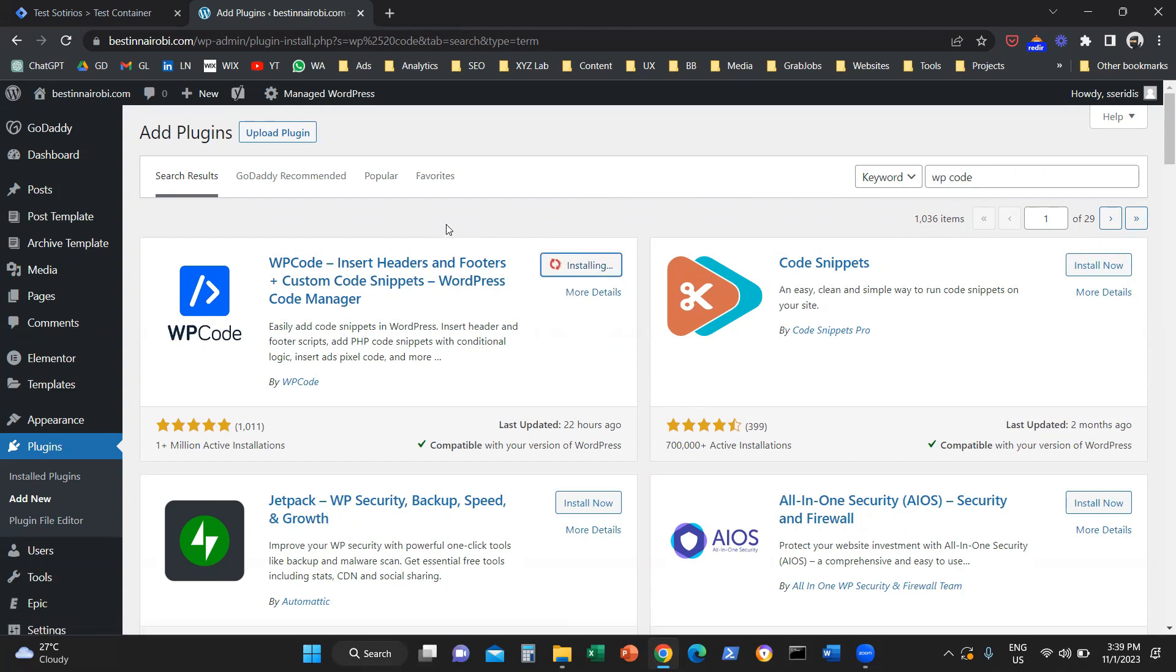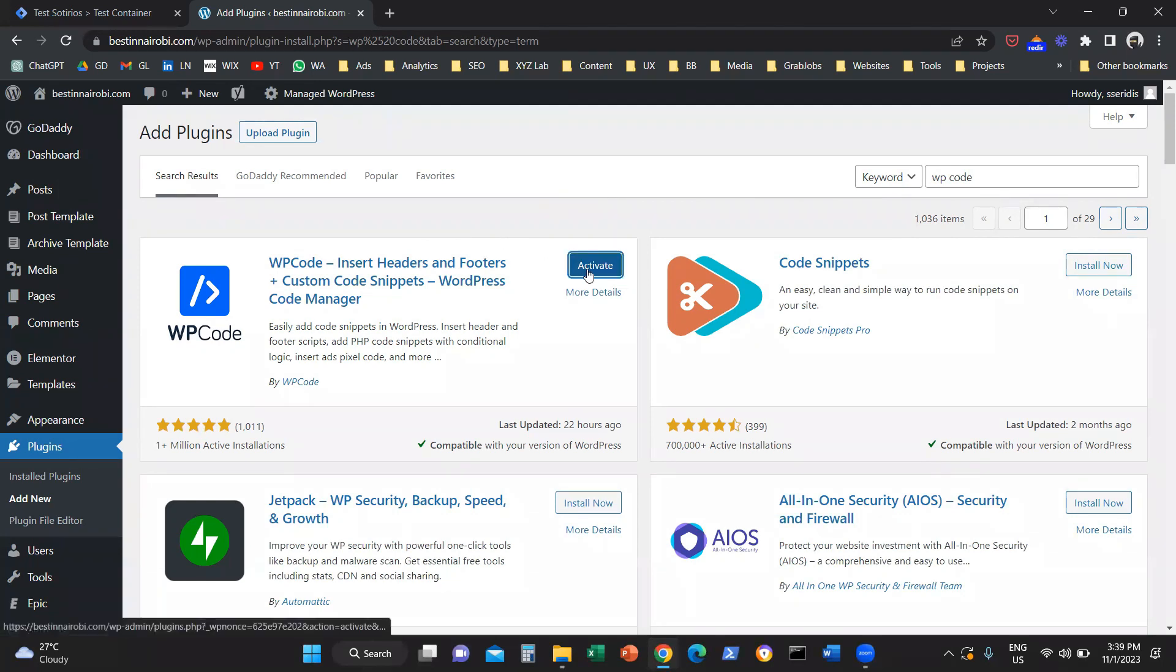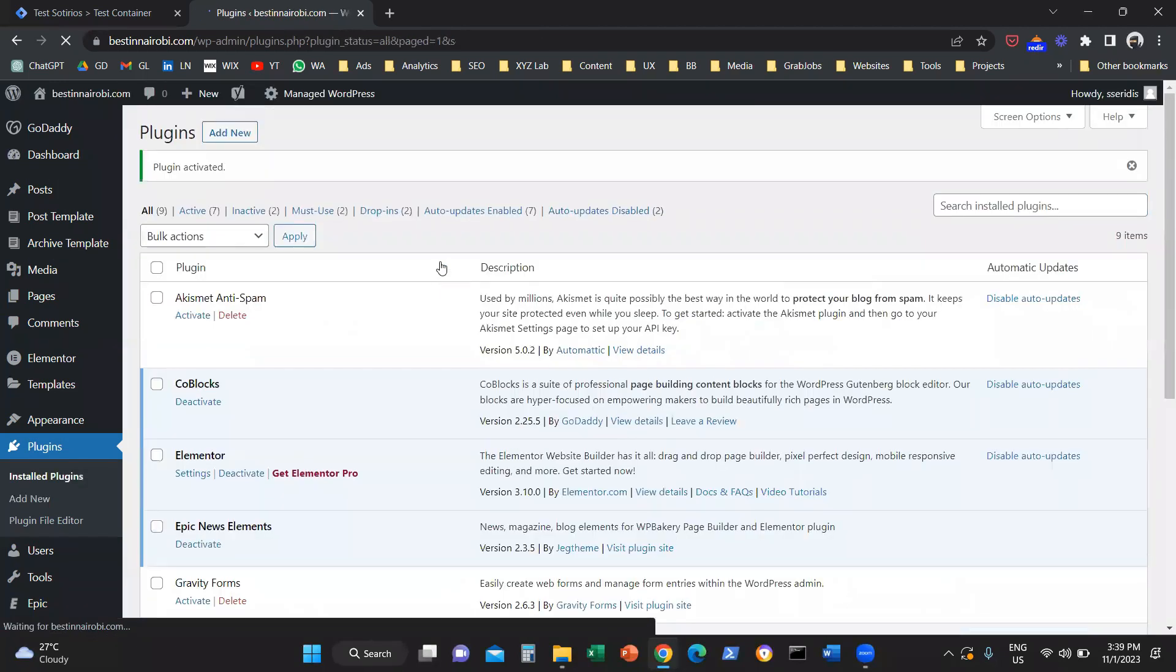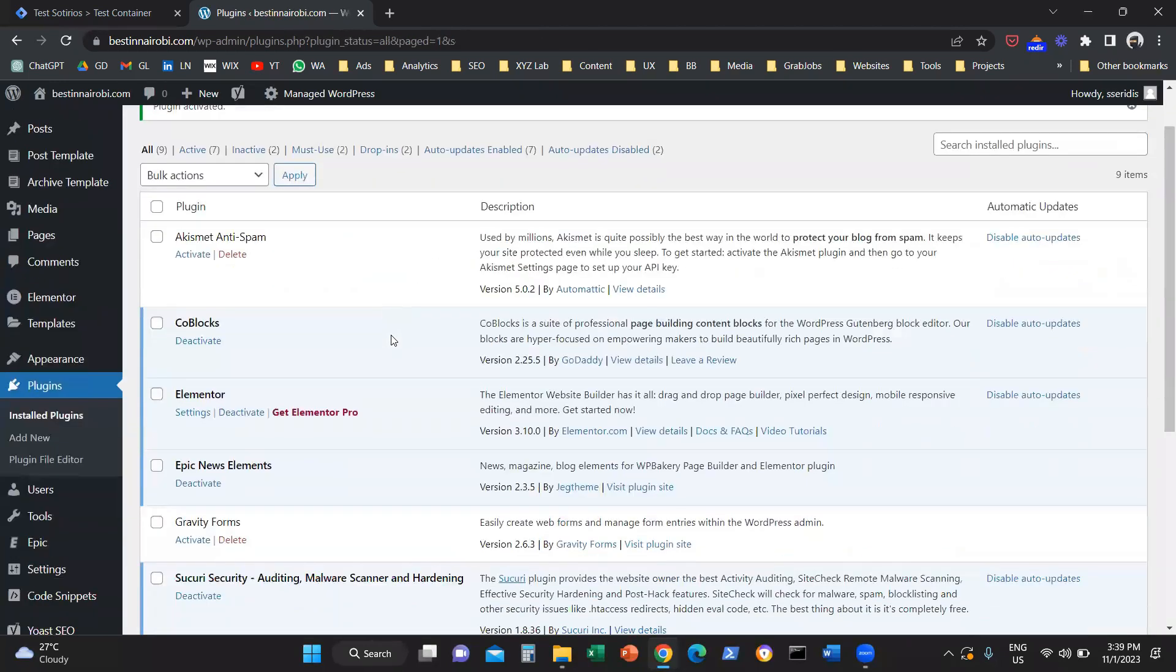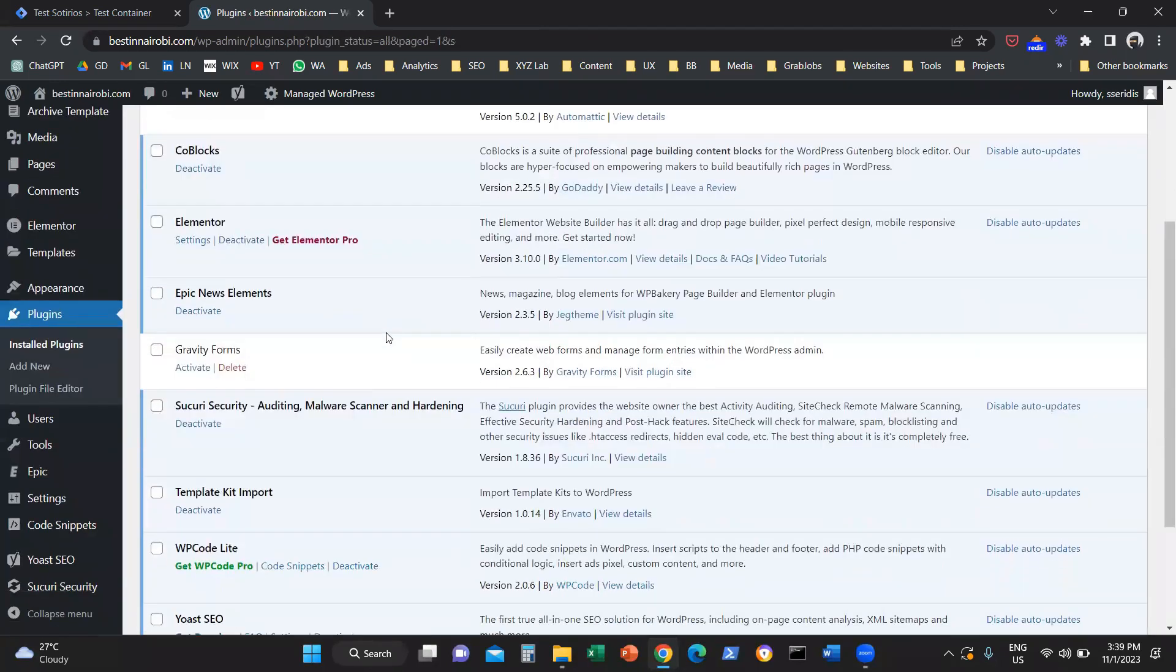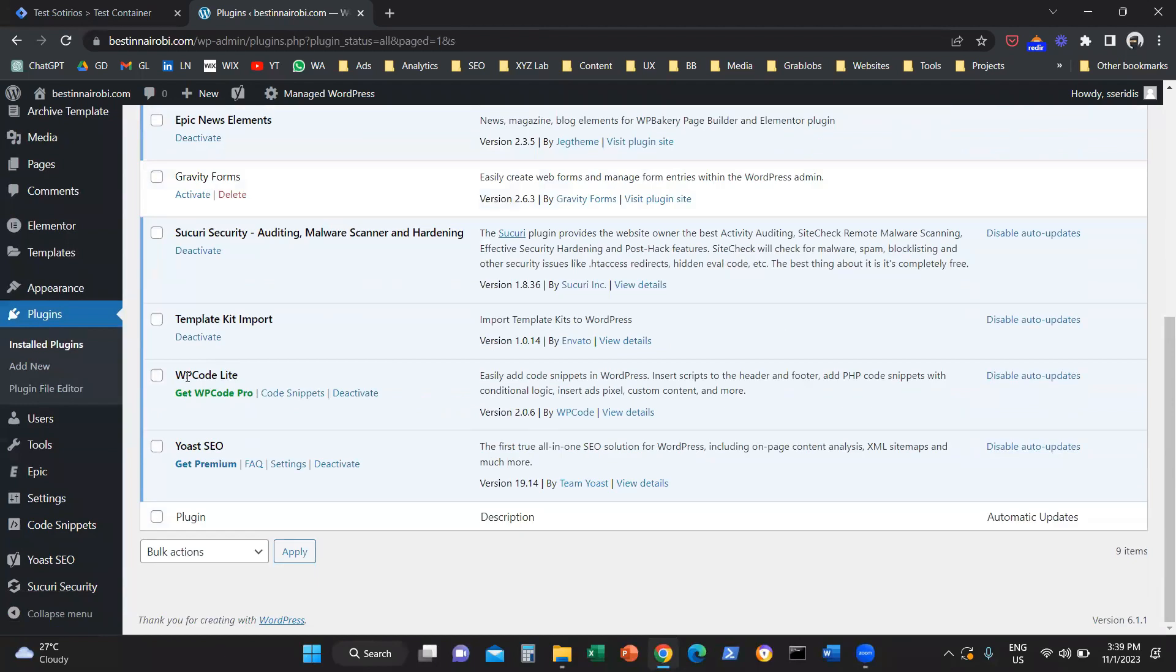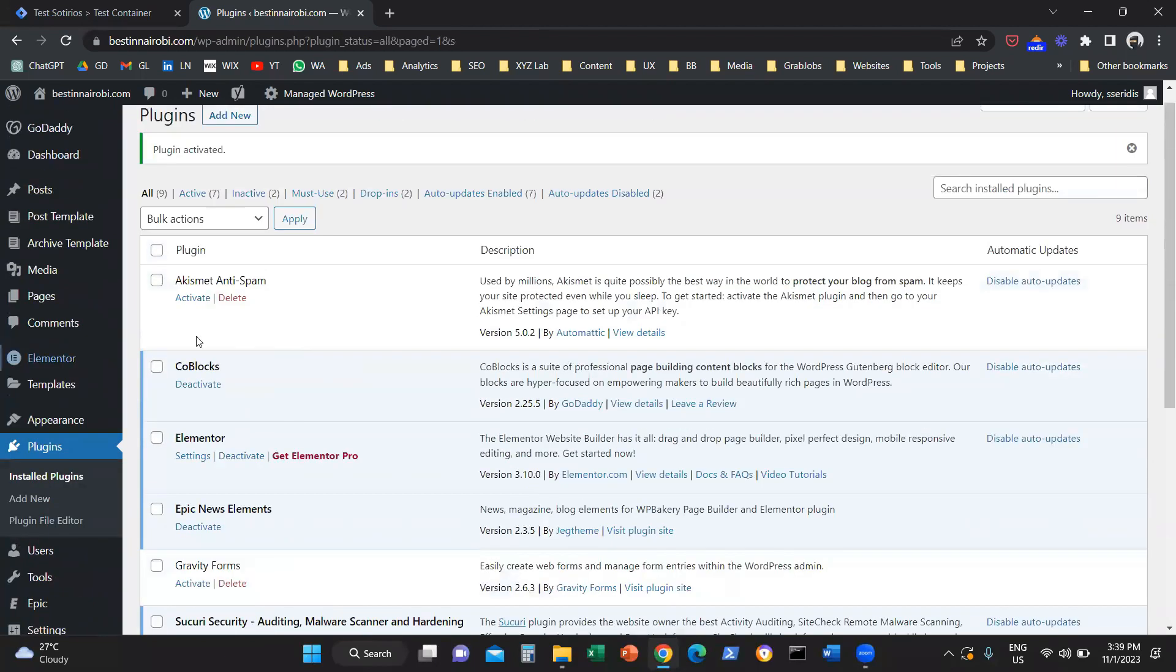The system is going to install this plugin behind the scenes. Then don't forget to click on activate. So we are also going to activate this plugin. Now we have this new plugin, WP Code, that is activated in our WordPress website.